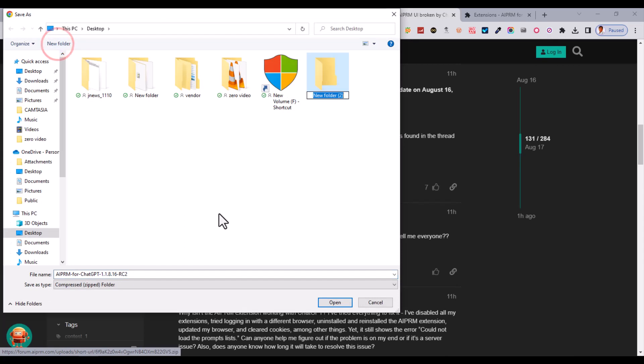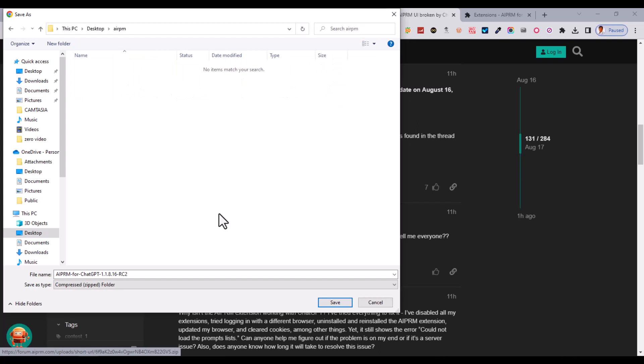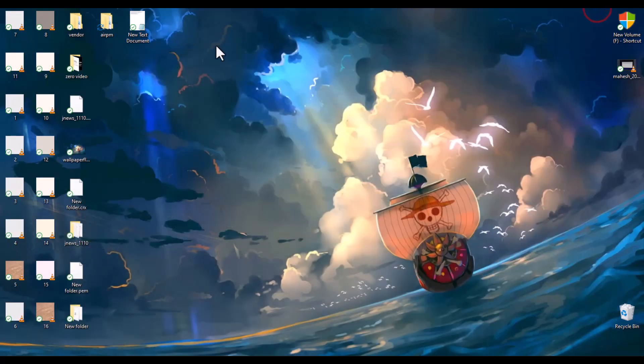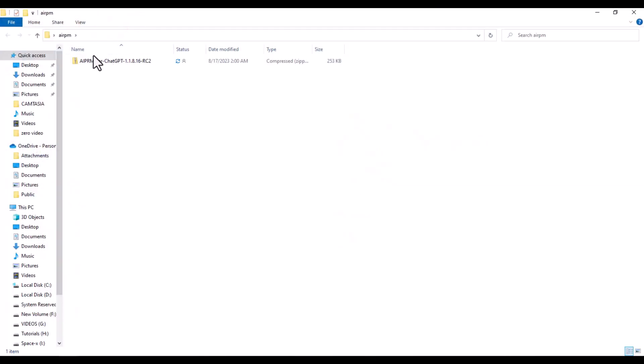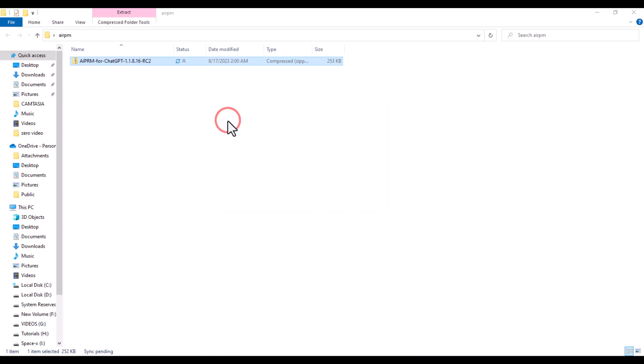Make one folder called AIPRM and in this folder save this file. After that, open the folder and extract the whole file, extract here.